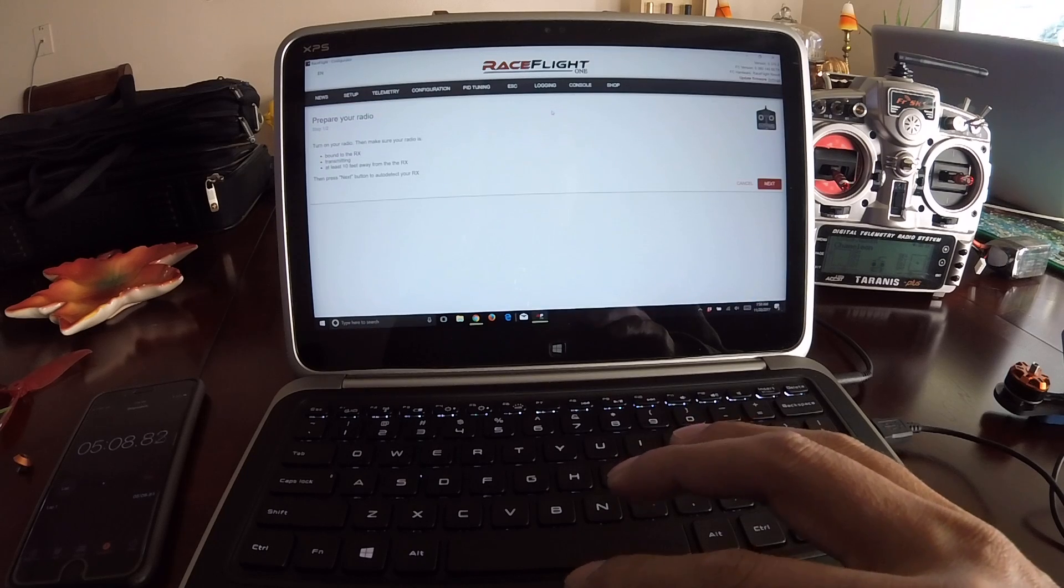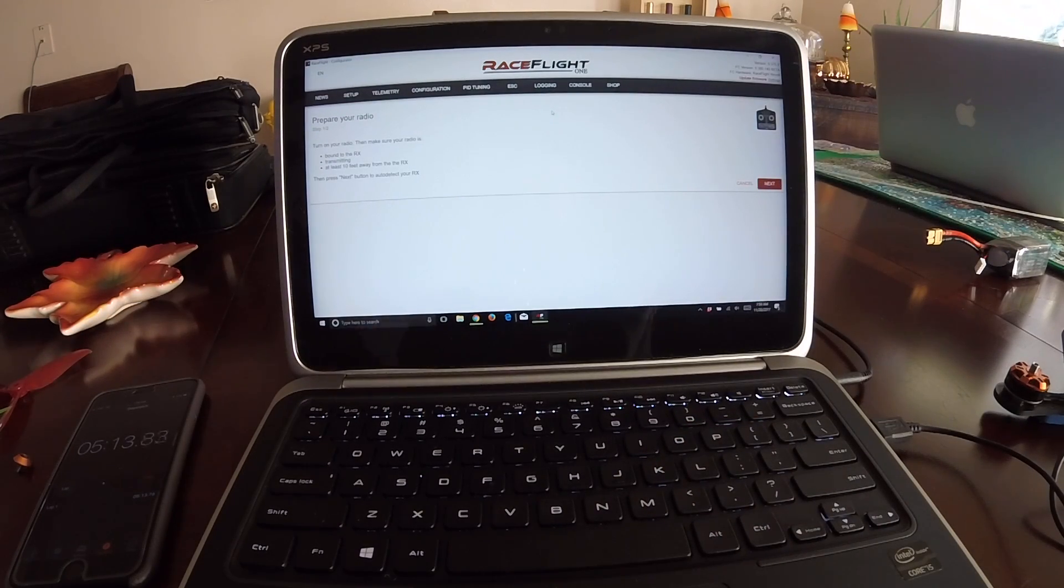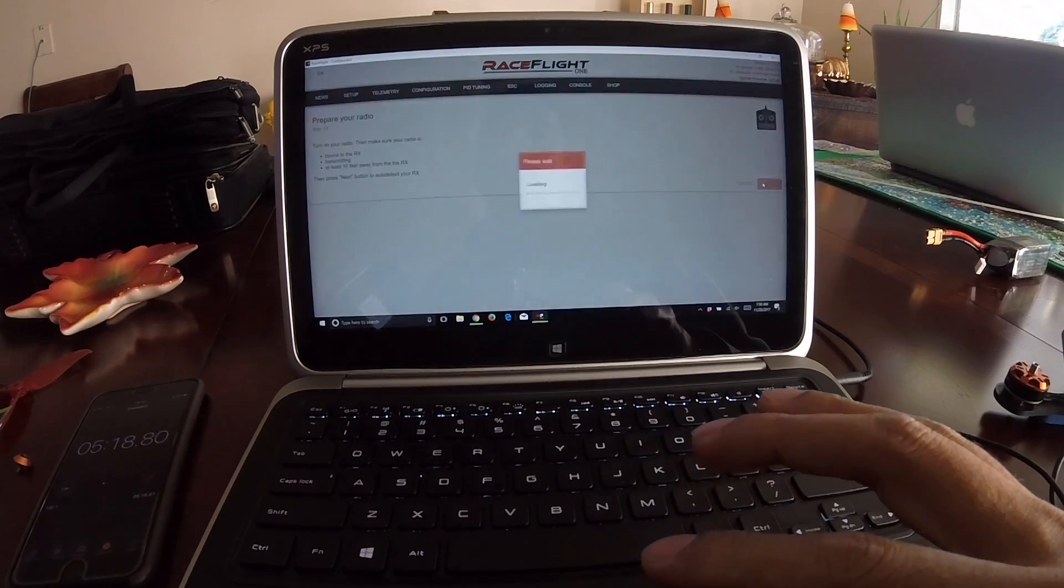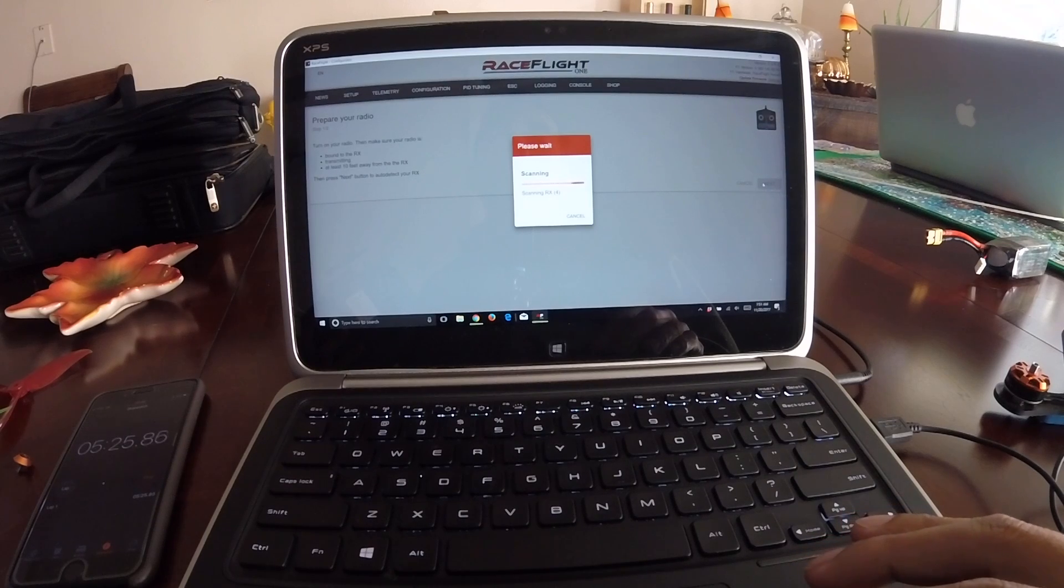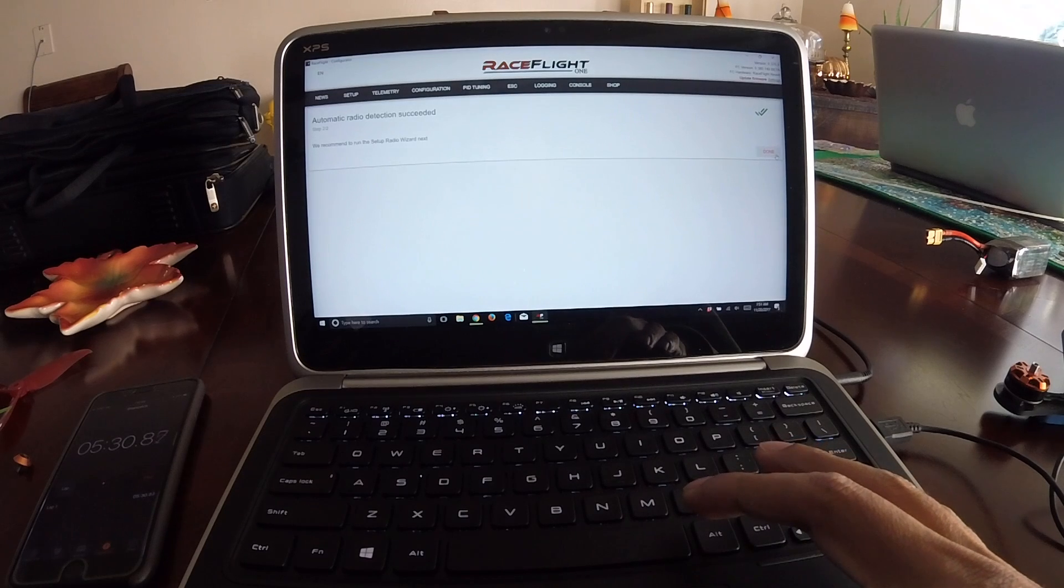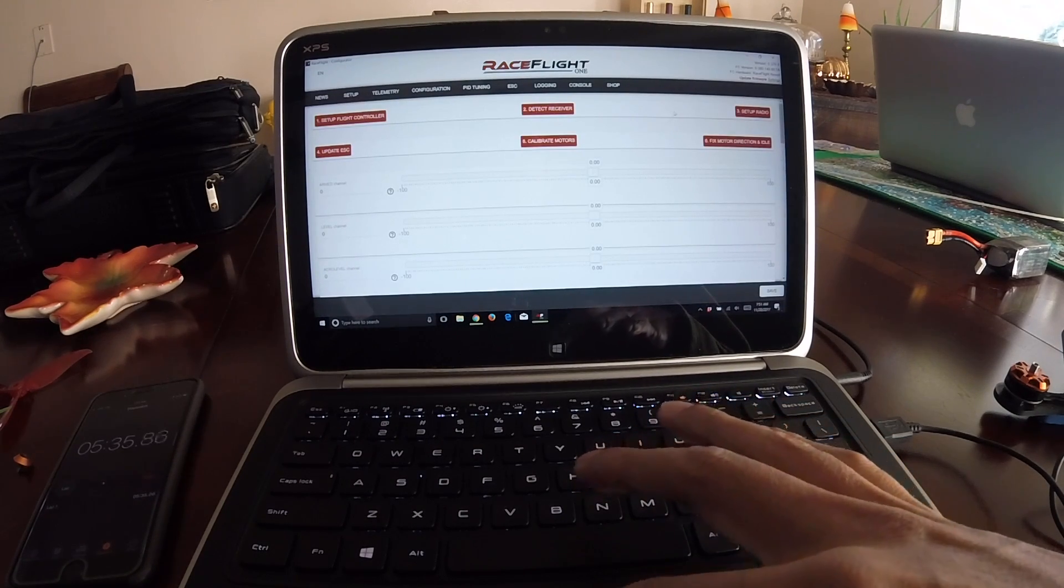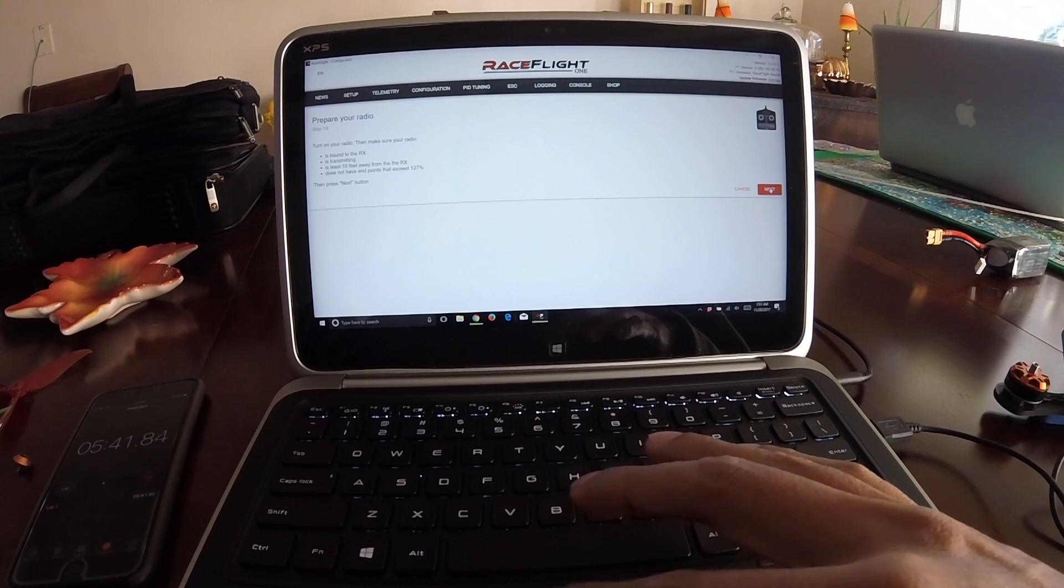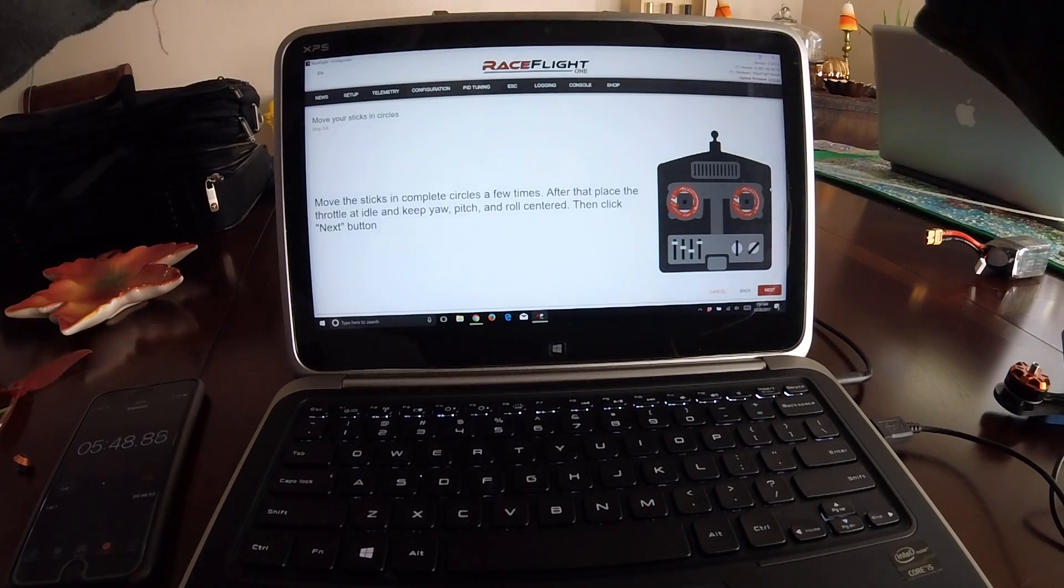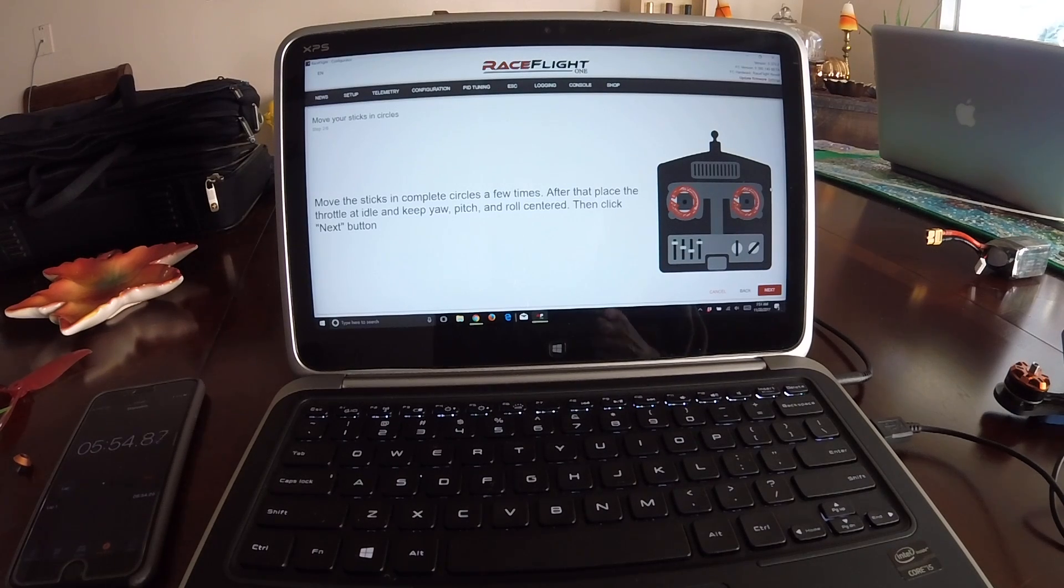Everything is good, so now we're gonna go ahead and do number two, which is the receiver. Prepare your radio, ready. Next. Should pick it up right away on channel seven or so. The receiver was detected, so now we're gonna go to setup radio. Click next. It says move the sticks in complete circles.